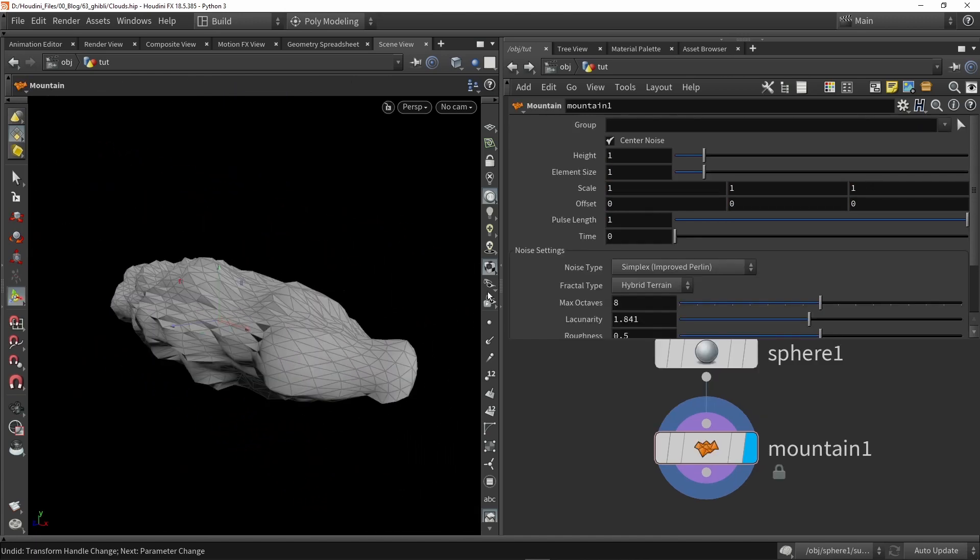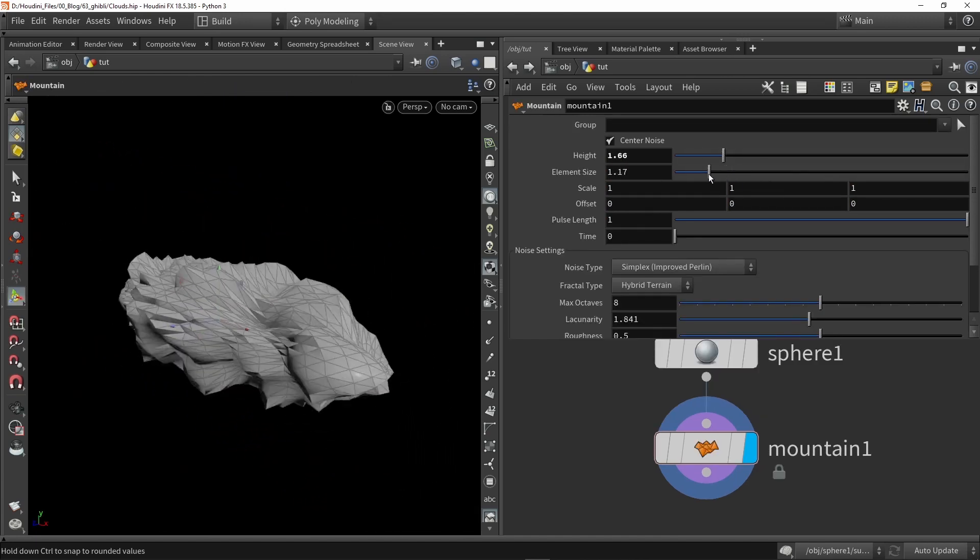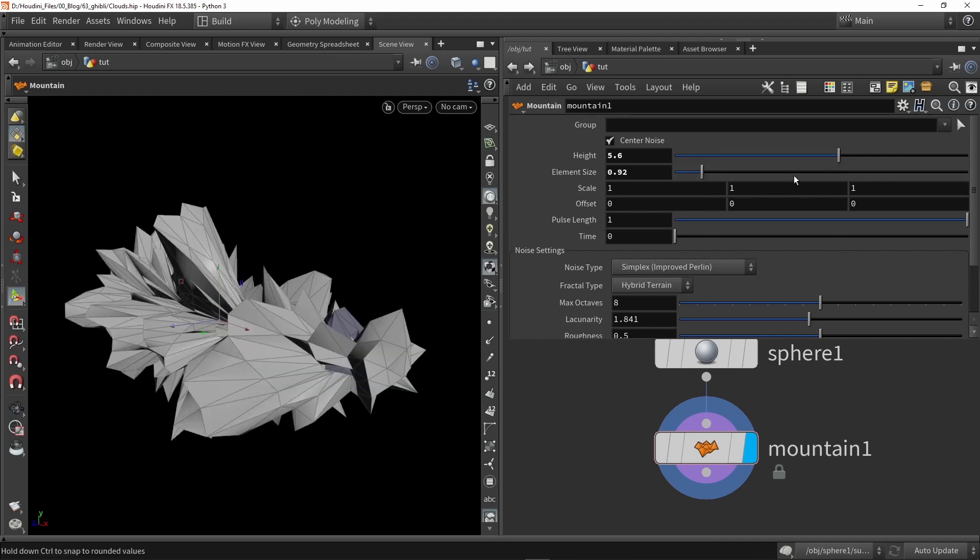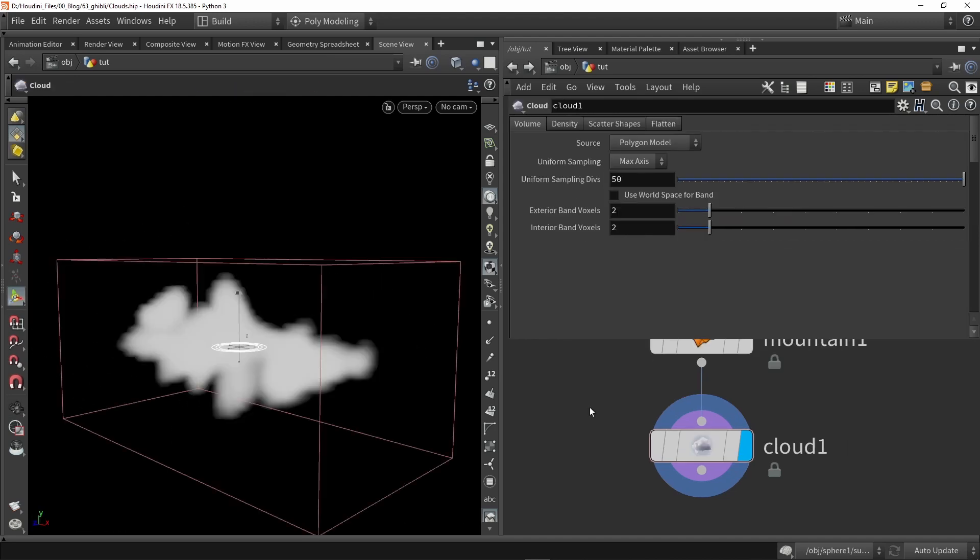Next up place down a mountain node and play around with the height and the size of the noise. We can go extreme because later we will turn this into a volume.